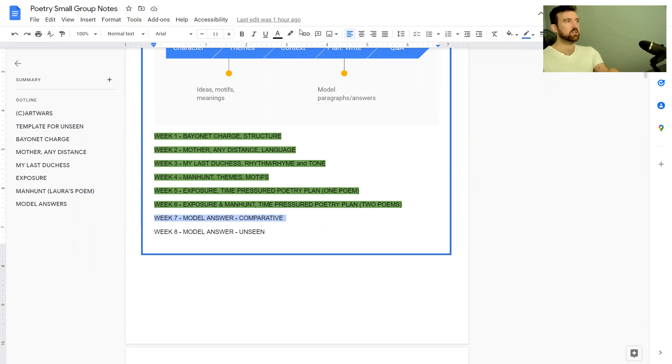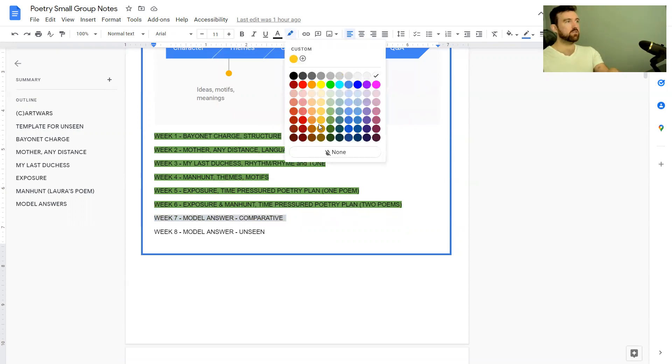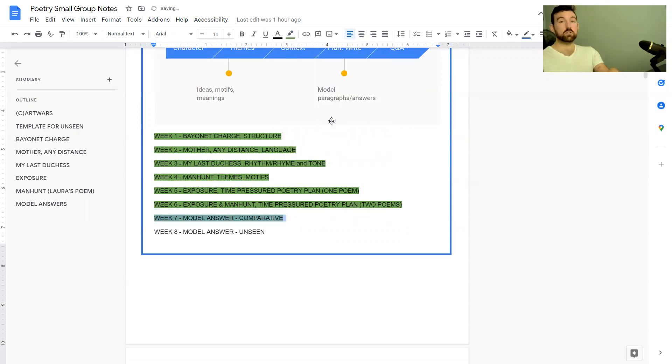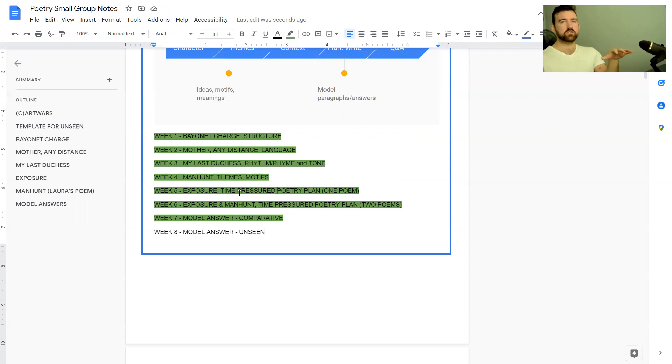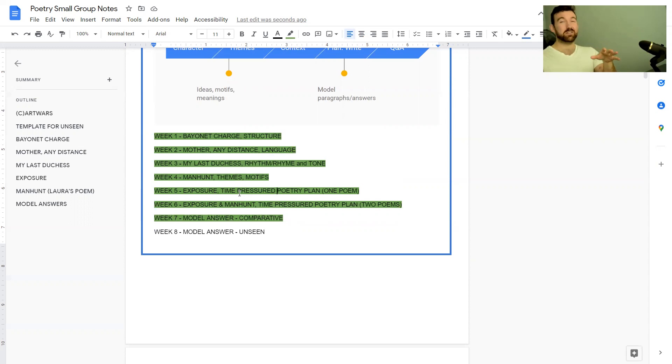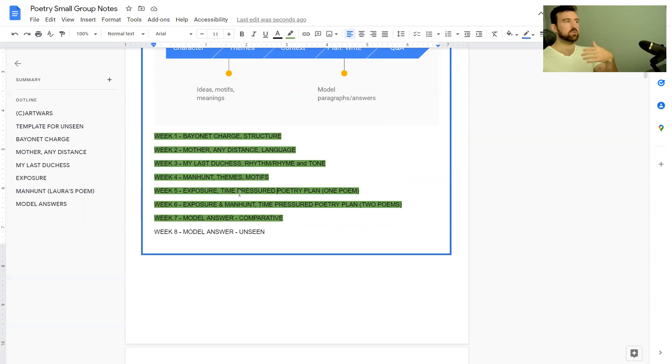If you haven't checked out any of the weeks before, I recommend that you do. I will say that poetry is one of the areas of GCSE English Literature where students typically do the worst.